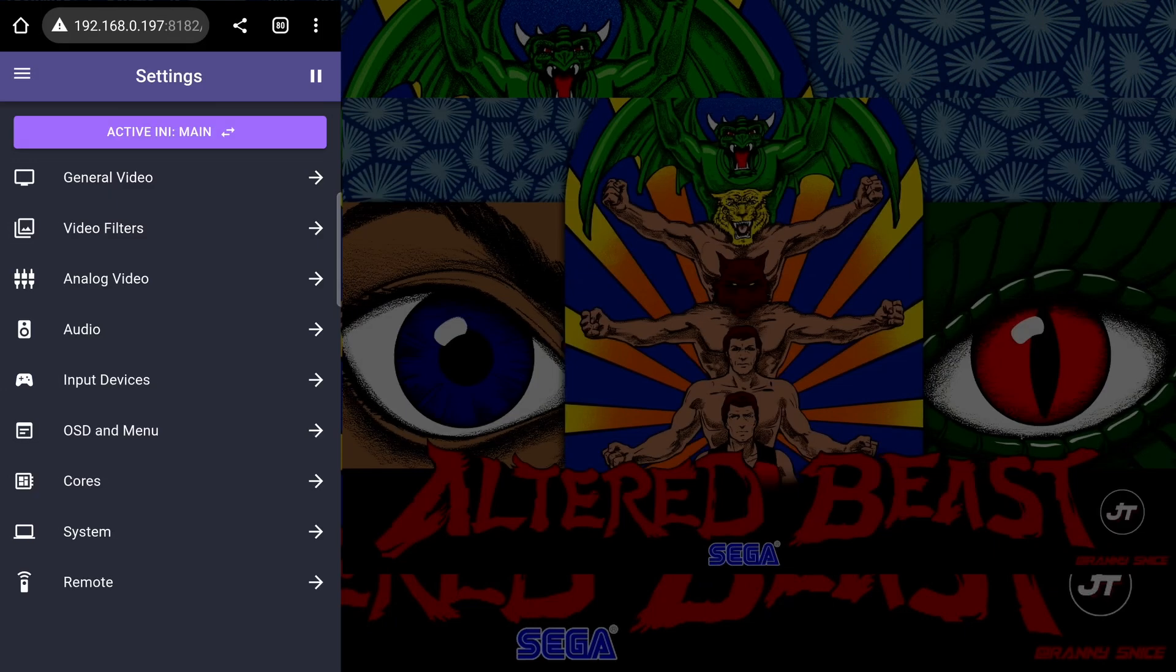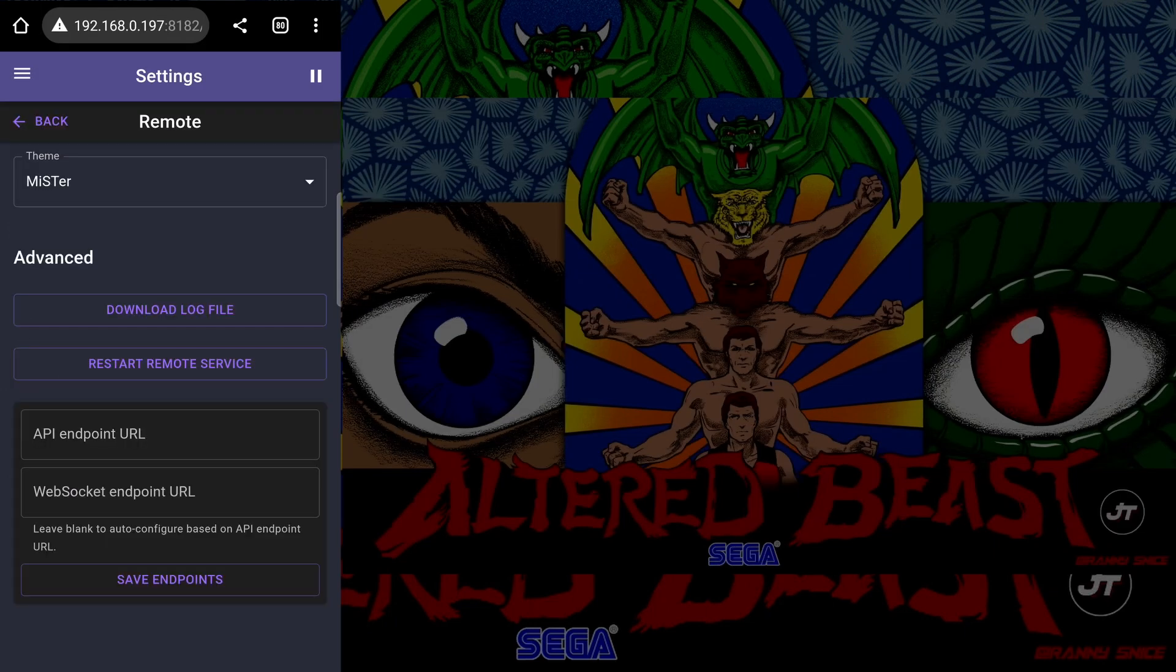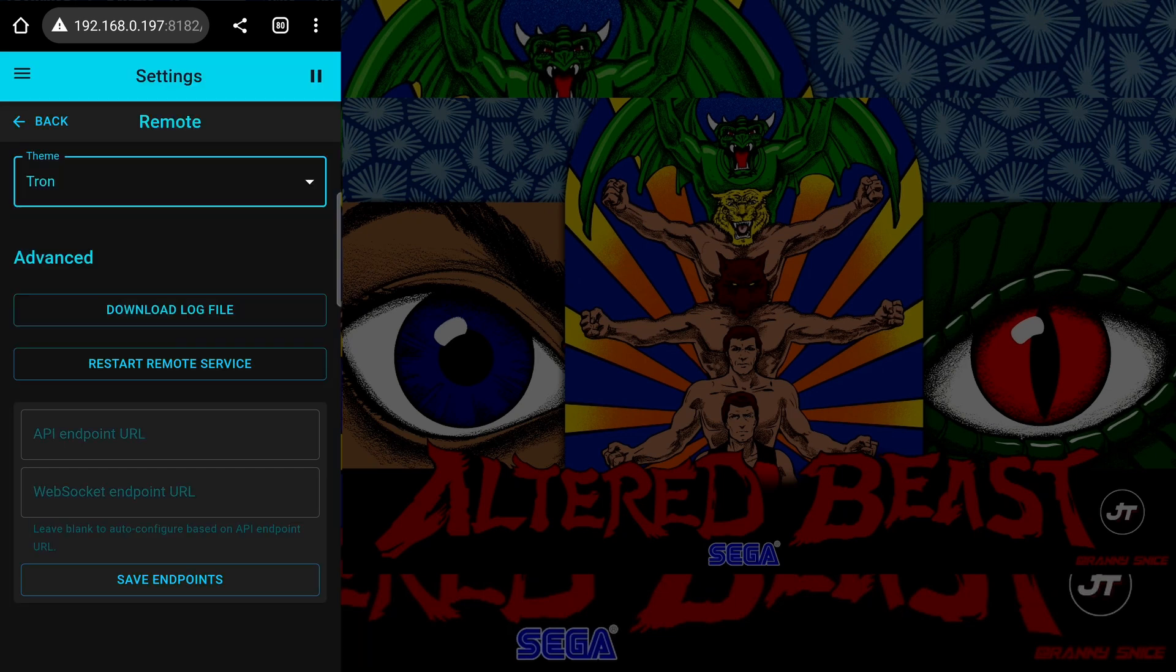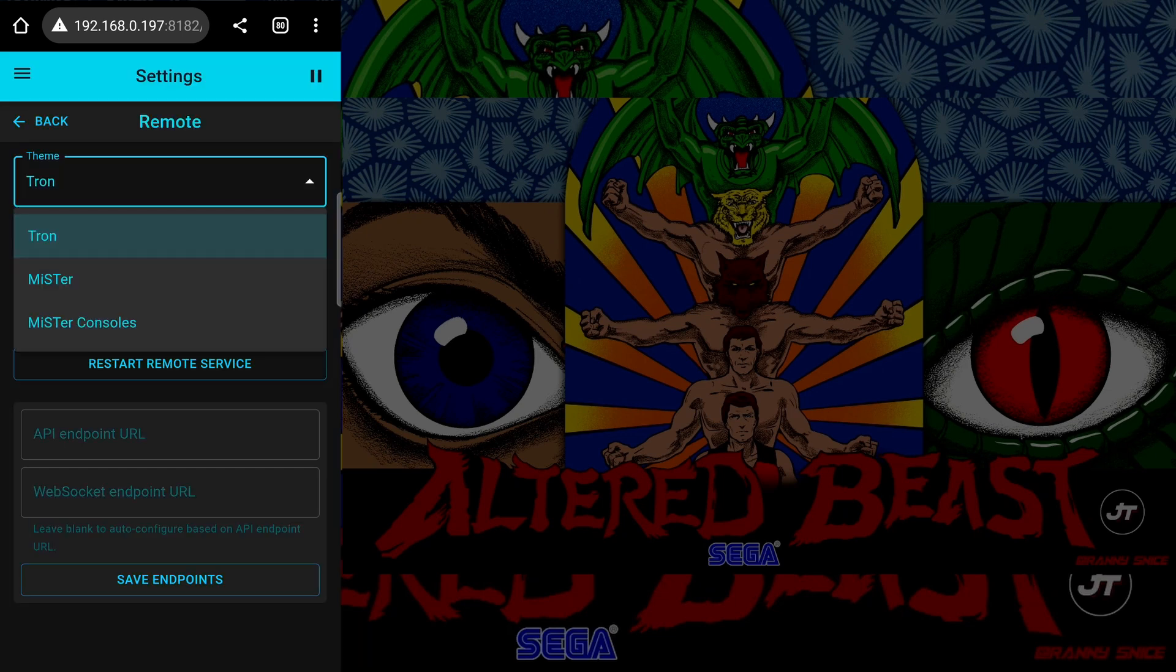Finally, the remote settings page lets you change the theme of the remote script. You can also download log files for debugging and restart the service.